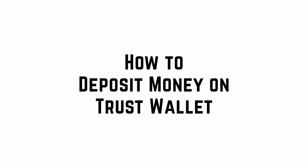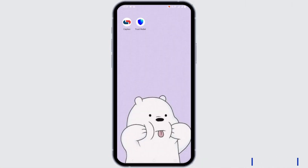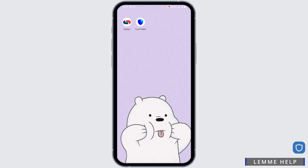How to deposit money on Trust Wallet. Hey guys, let's get started. So first of all, open your Trust Wallet app.